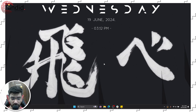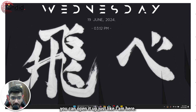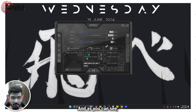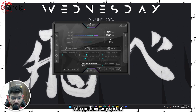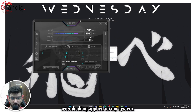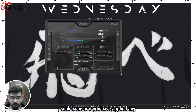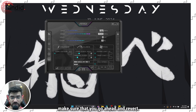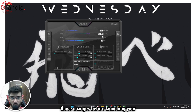If nothing else works, make sure that you do not have any sort of overclocking on your system. If you use a program like MSI Afterburner, open it up — as you can see I do not have any overclocking applied on my system. If you have applied any sort of overclocking, make sure you go ahead and revert those changes before launching your game.